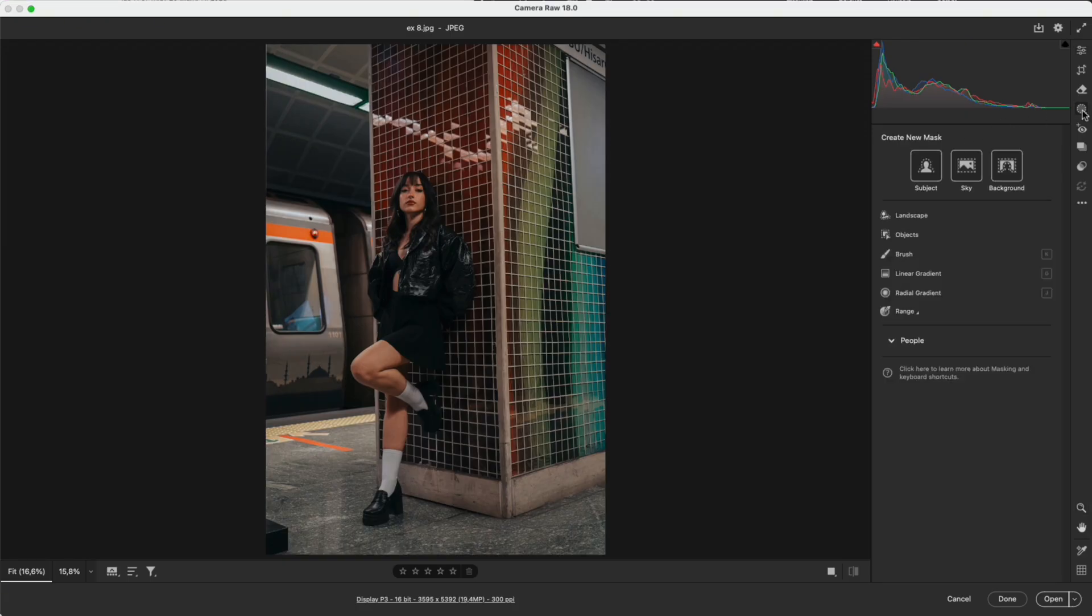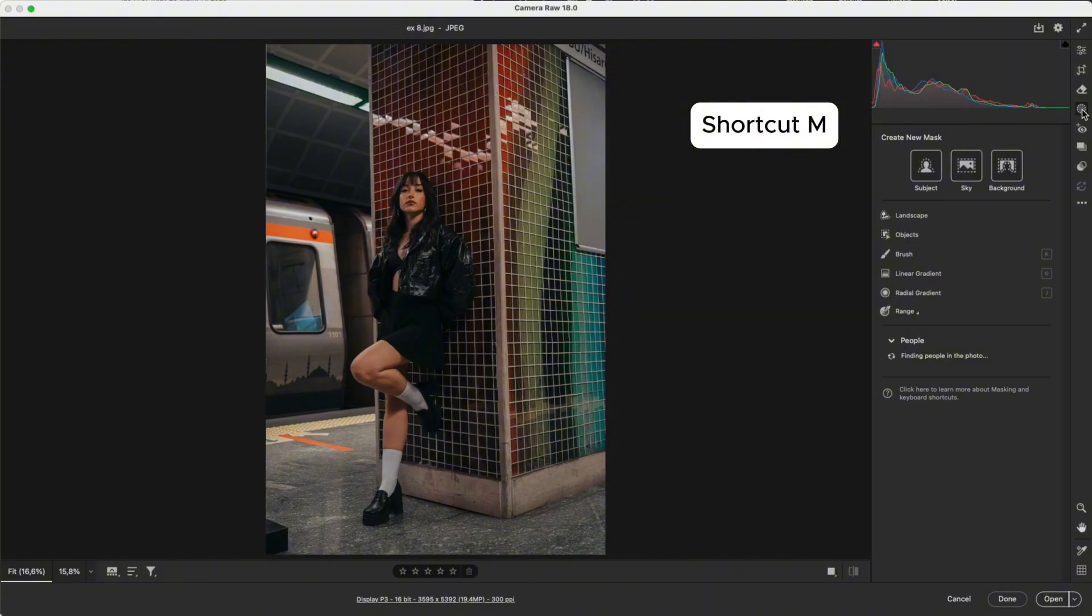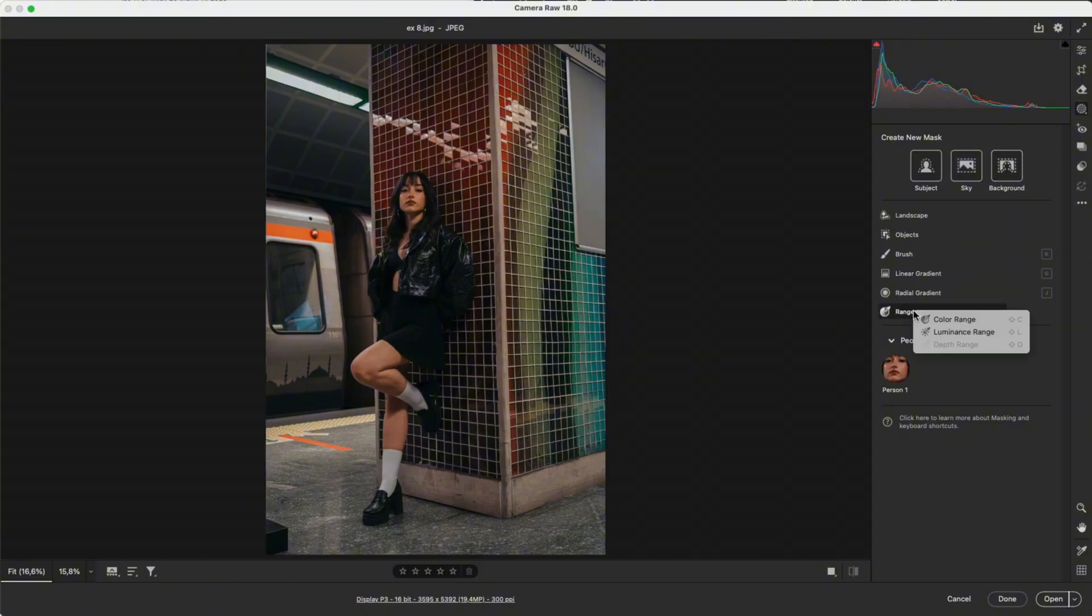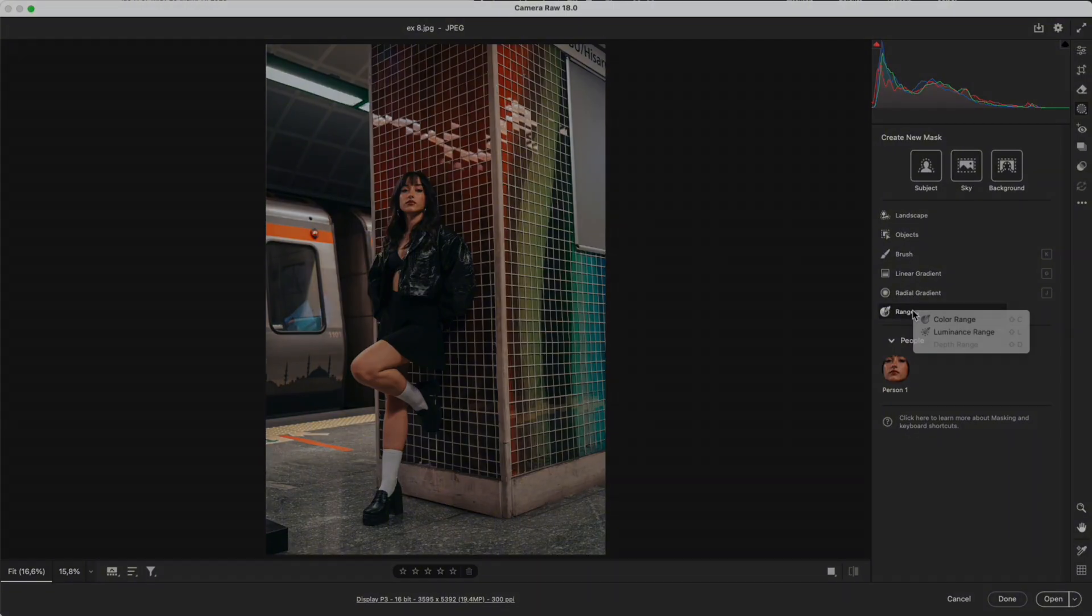When you open the masking panel, shortcut M, Camera Raw shows three intelligent AI masks at the top: Subject, sky, and background. These are the strongest and most frequently used AI masks, and they work completely automatically. The other masks require manual control or selection by color, light, or range, so Adobe places them below.